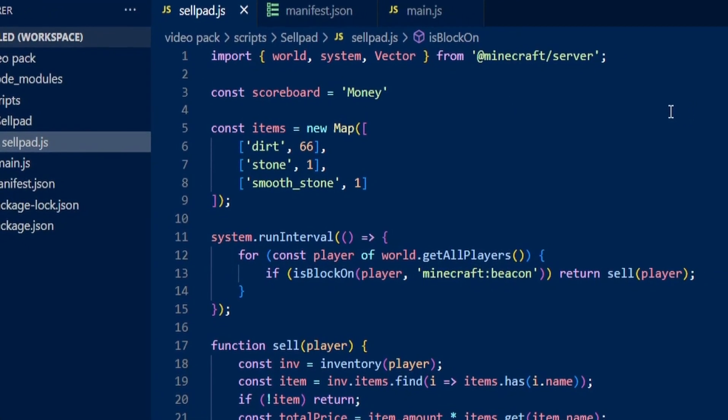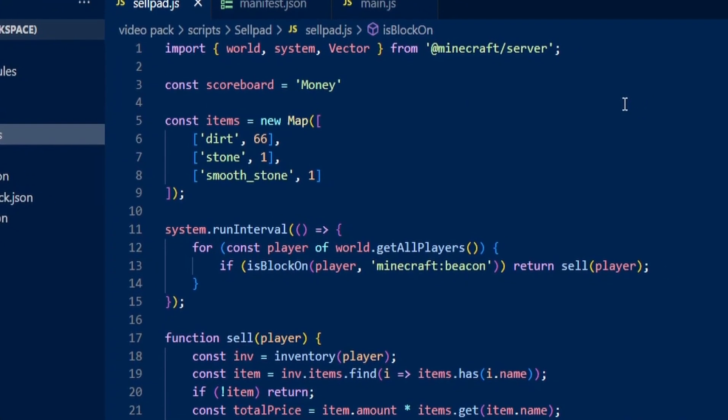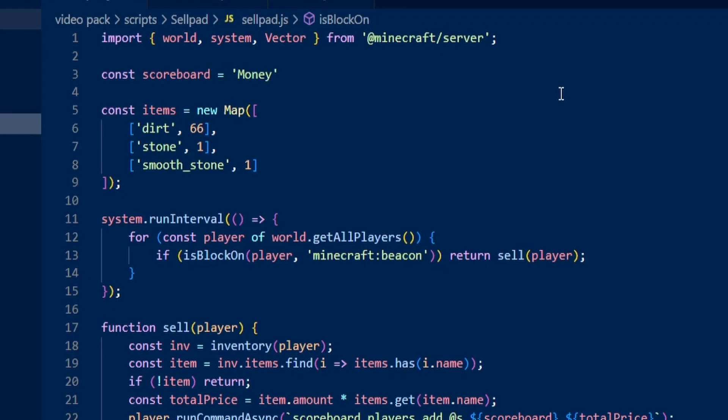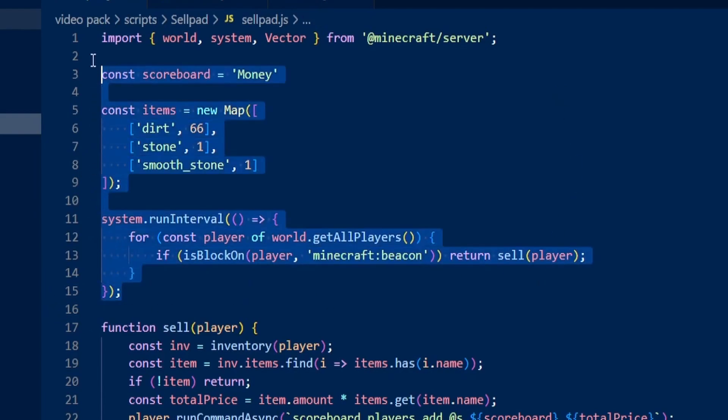Now we're going to set this script up to work for you so you can add certain items and add prices for it. To do this, the only things you need to edit are within the first 15 lines of the code.